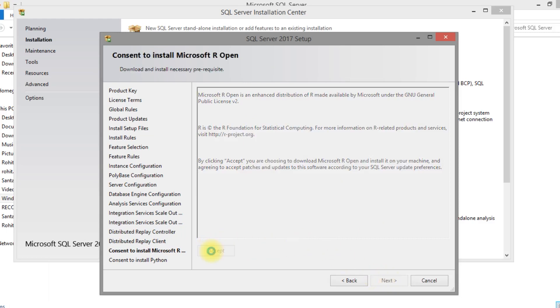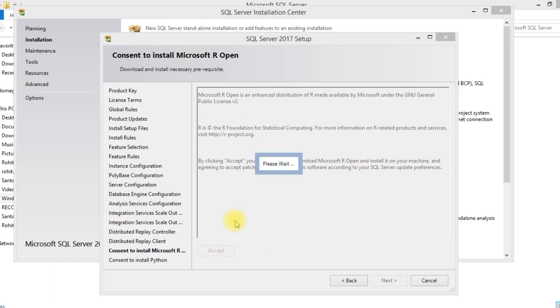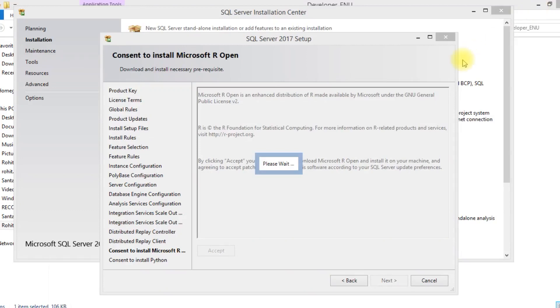I have selected Microsoft R option, that is R language. So you have to accept that one because it will install automatically. In fact, it will download the separate installation file for that. So you need to accept that one.